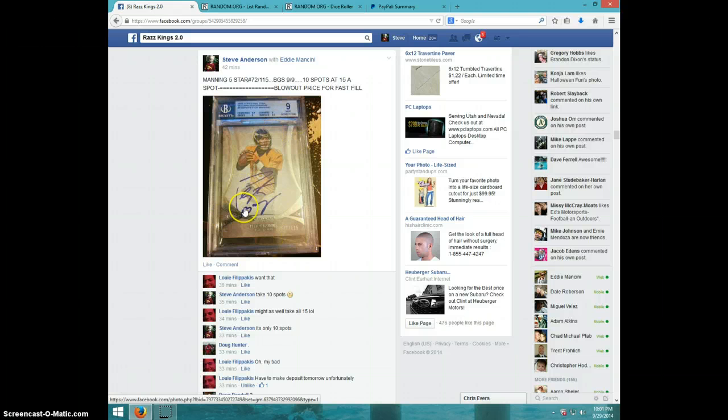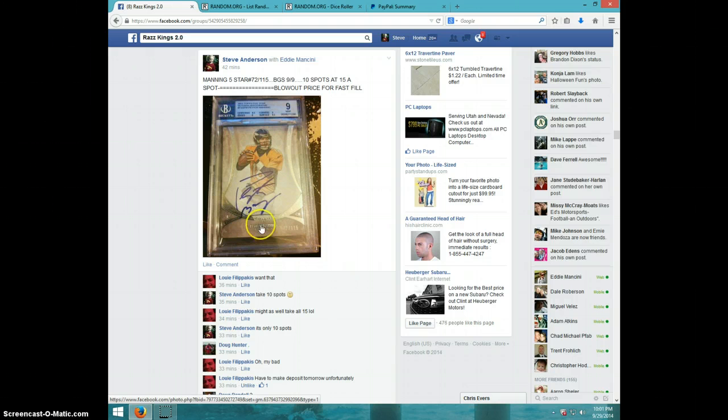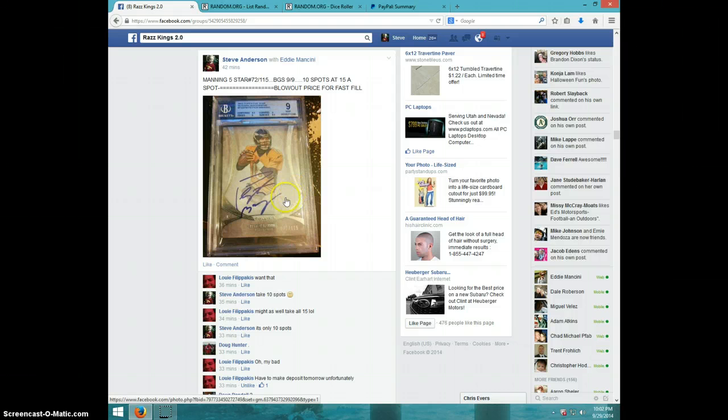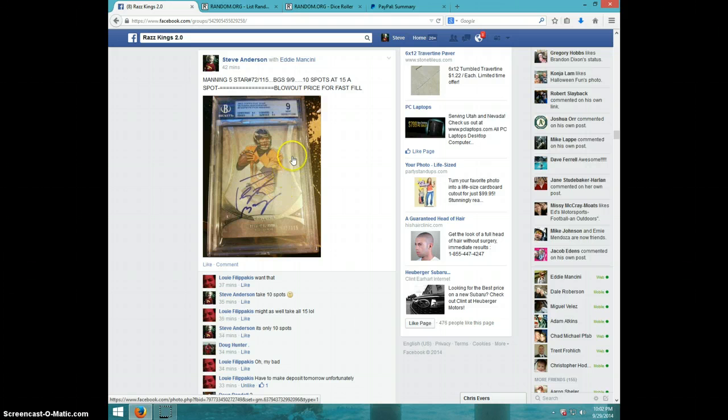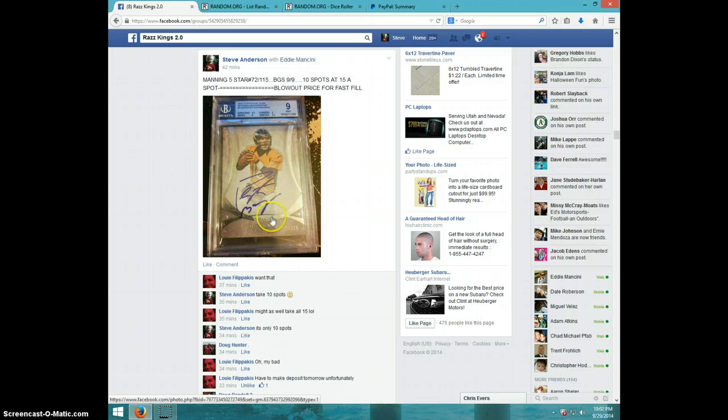Honestly, I have no idea why the auto is graded a 9. There is nothing wrong with it. It's perfect in my opinion, so I'm kind of baffled on that. I'm sure if it would be resubmitted, the auto would get a 10. But anyway, it is what it is.